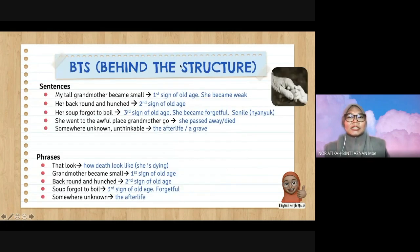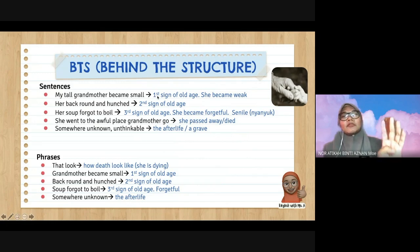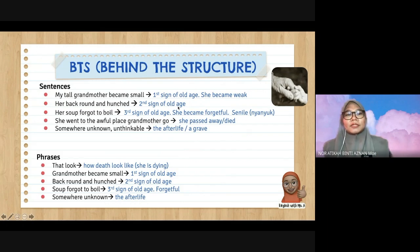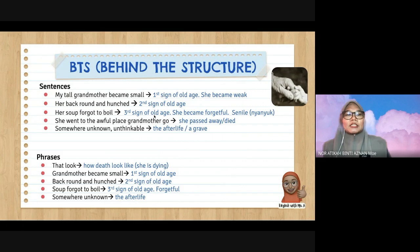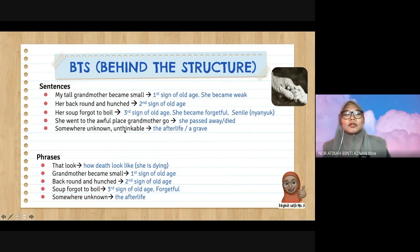Behind the structure: 'My tall grandmother became small' — first sign of old age, she became weak. 'Her back became round and hunched' — second sign of old age. 'Her soup forgot to boil' — she became forgetful, senile — nyanyok. 'She went to the awful place grandmother's go' — she passed away. 'Somewhere unknown, unthinkable' — perhaps the afterlife, perhaps the graveyard.